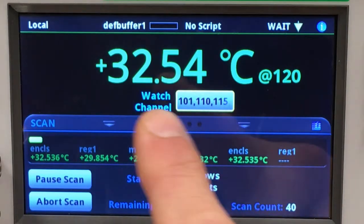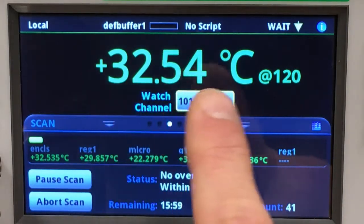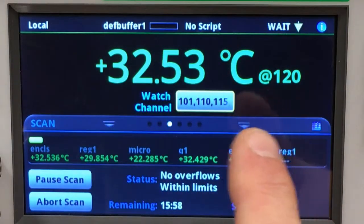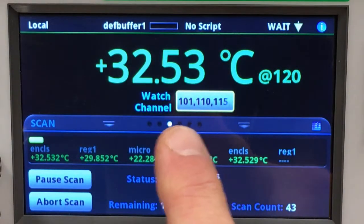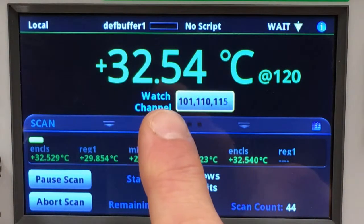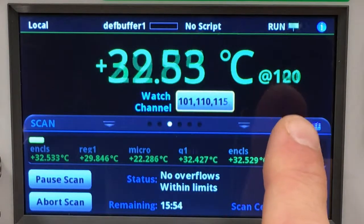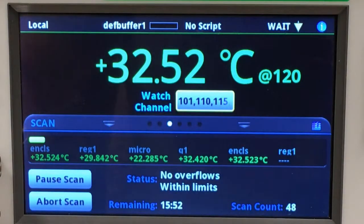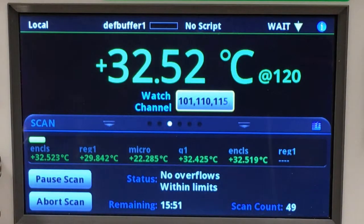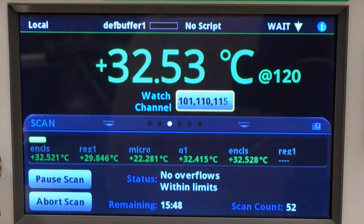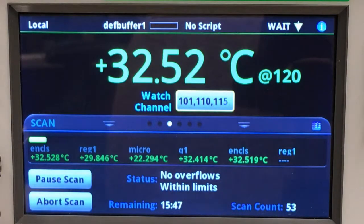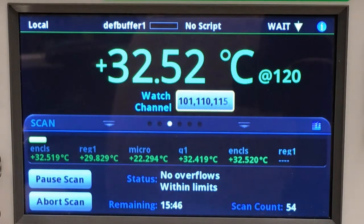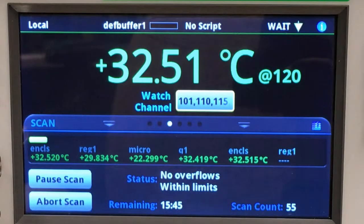You can also see in the measurement window that as the instrument is taking measurements for each individual channel, those are displayed in the main area. Let's observe what happens when we hit a limit condition.